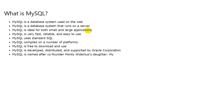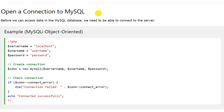MySQL compiles on a number of platforms, is free to download and use, and is developed, distributed, and supported by Oracle Corporation. MySQL is named after co-founder Monty Widenius's daughter. Before we can insert, update, or delete into the MySQL database, we must create a connection to MySQL. Follow along with me now as I show you how to create the connection.